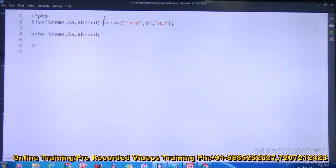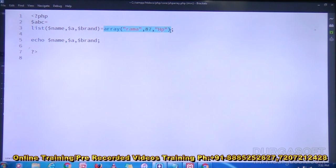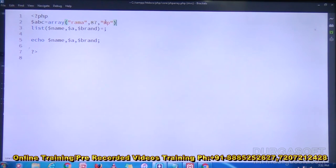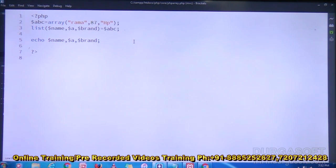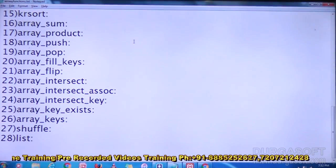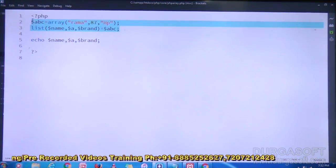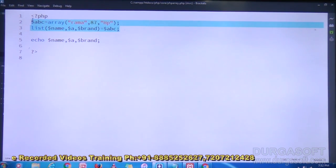Now if you want, I am creating dollar a, b, c equal to the same array content. You can use the array name also — dollar a, b, c. Save and refresh — still getting the same output. That means you can represent the list this way as well.